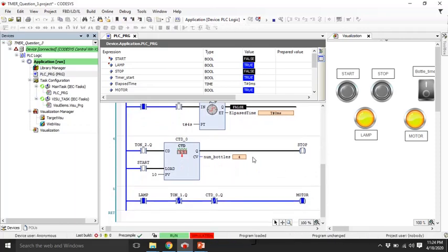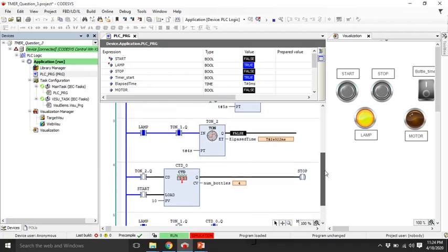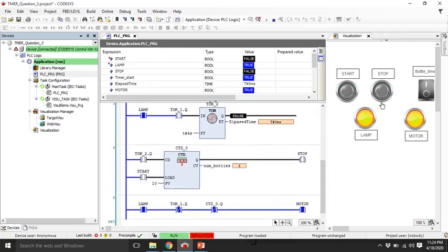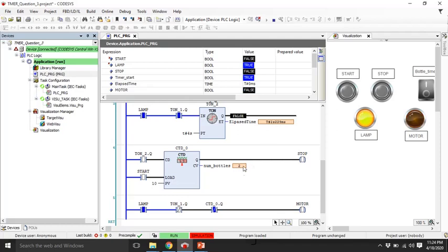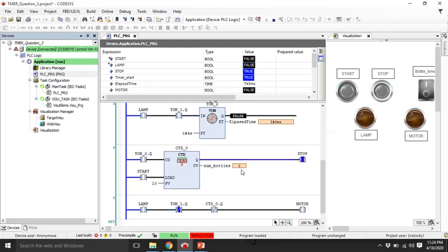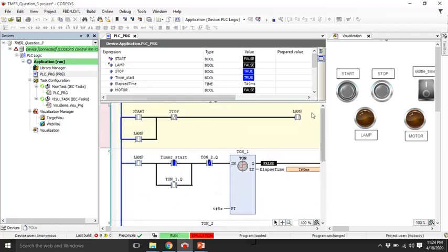After completion - meaning after filling all 10 bottles - the counter output will go to zero, the lamp will be turned off automatically, and I need not push the stop button. As soon as the four seconds timer completes the last decrement becomes zero, the stop is effectively pressed, the lamp turns off, and the motor is also stopped. If you have any queries you can email me or provide a comment in the comment section.